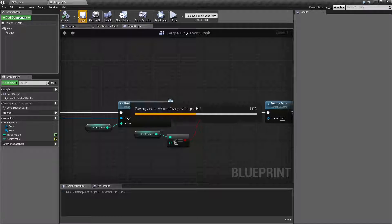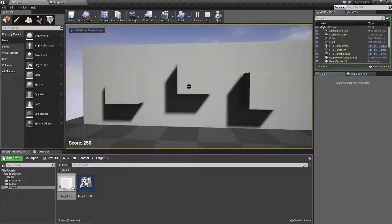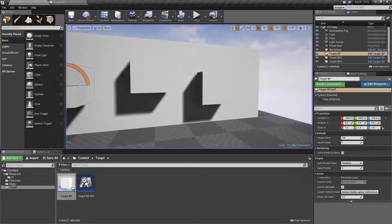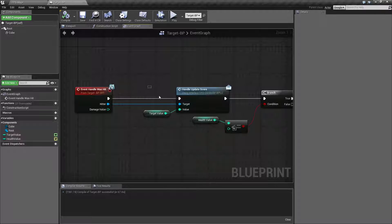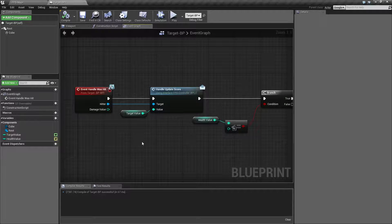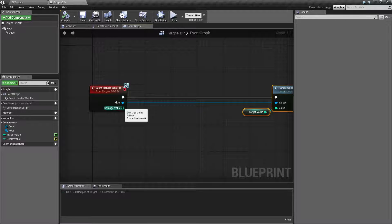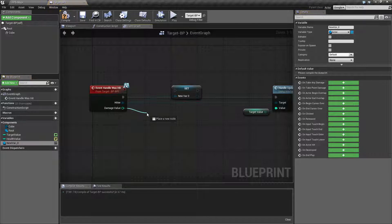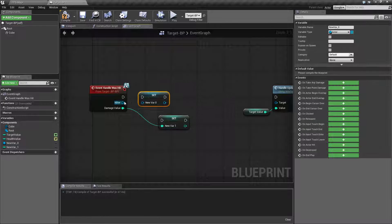Let's go ahead and run this, hit play, and see what happens. Nothing should be different — everything should still be dying properly. Well it's not, and why is that? Even though we have it set to less than or equal to zero, we're not actually doing any damage. We haven't done anything with our damage value that's coming in. So let's move things over. We're going to promote our hitter and damage value to variables and set them at the beginning so that way they are easily organized and we can reuse them later.